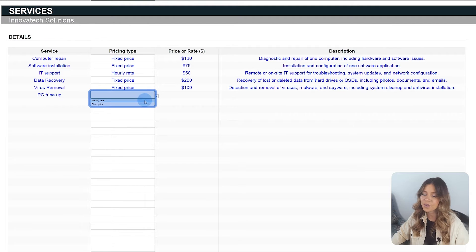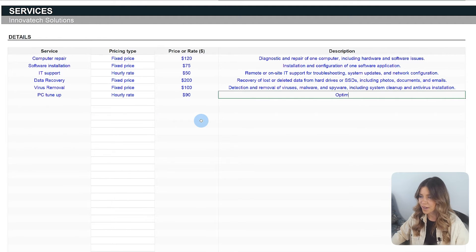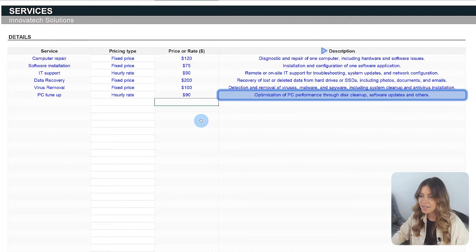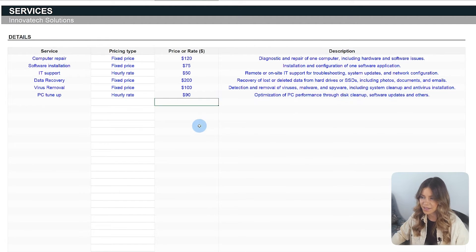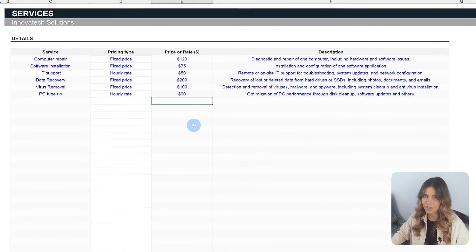The tab also provides room to include a detailed description of each service. This helps prevent misunderstandings and serves as a reference guide for the range of services offered.